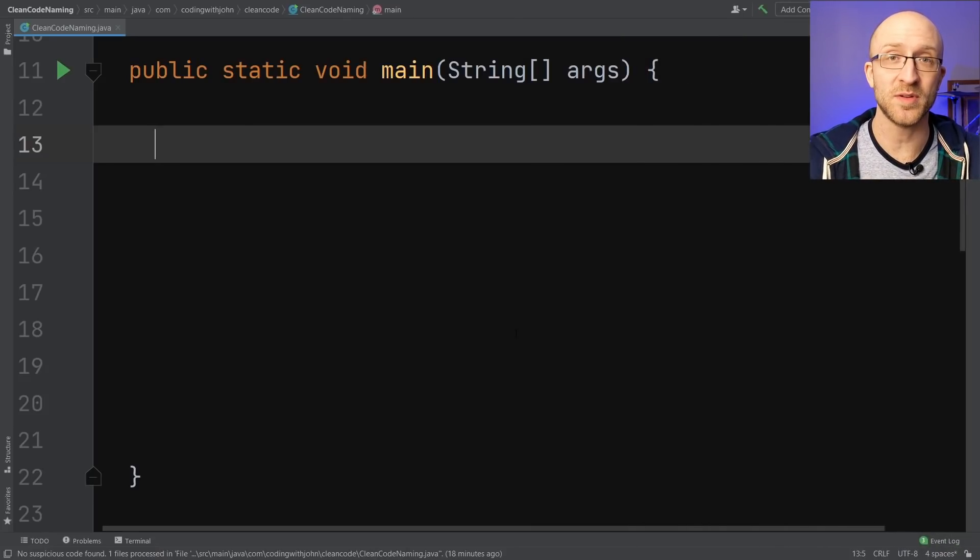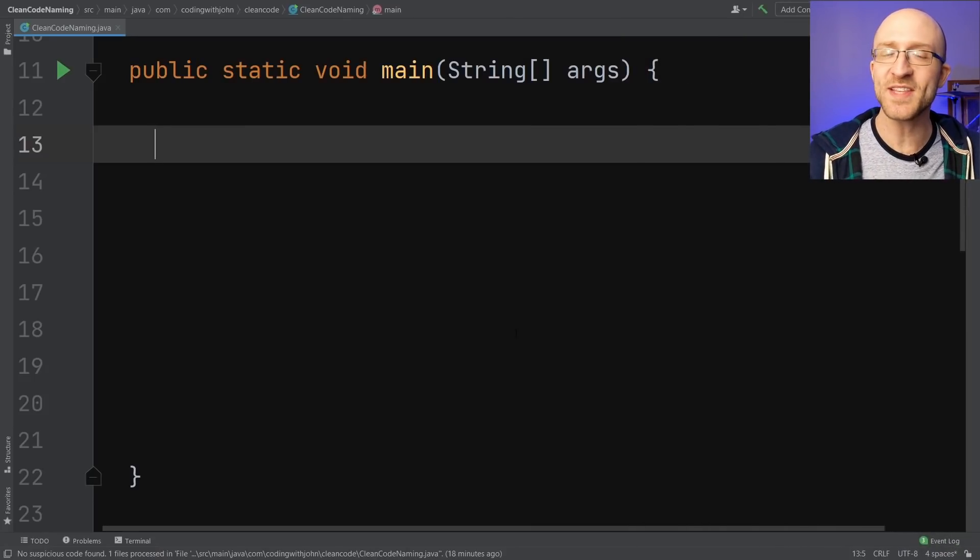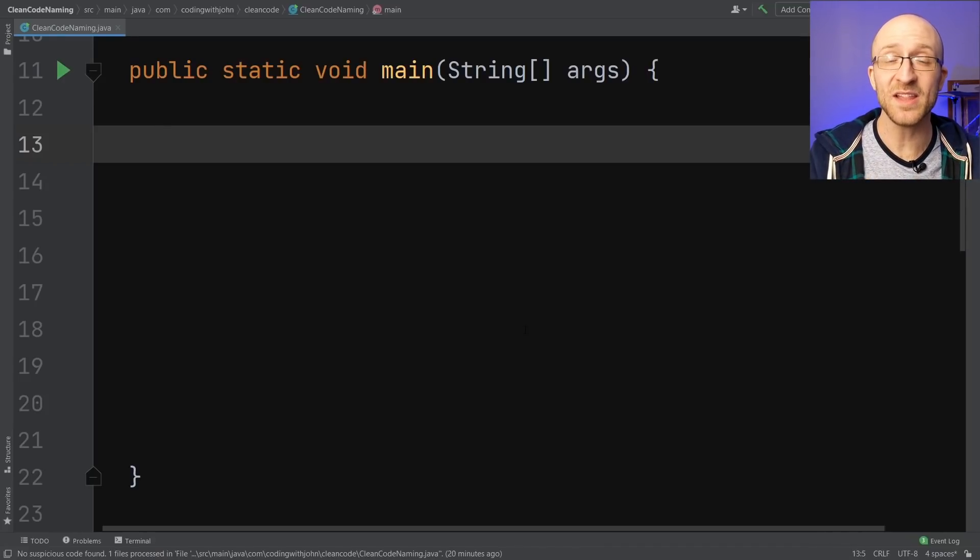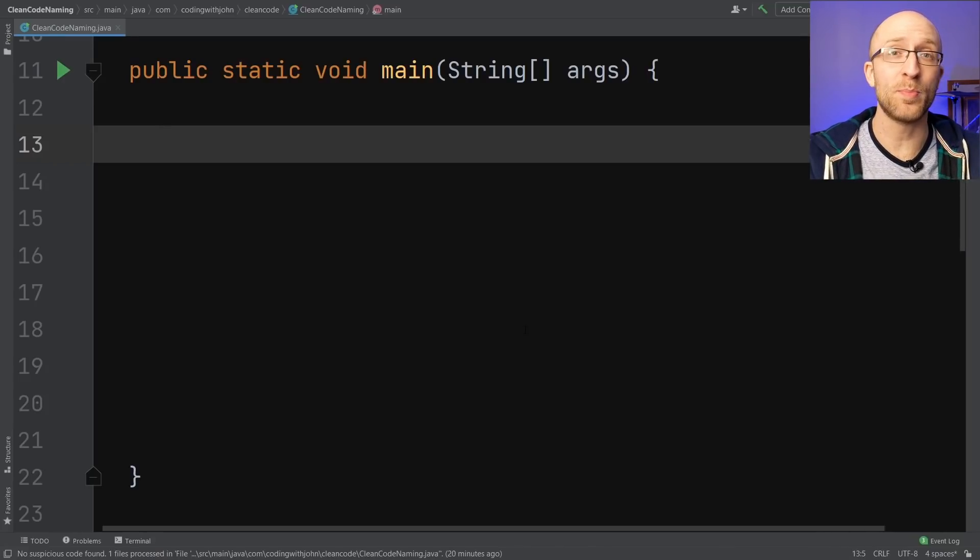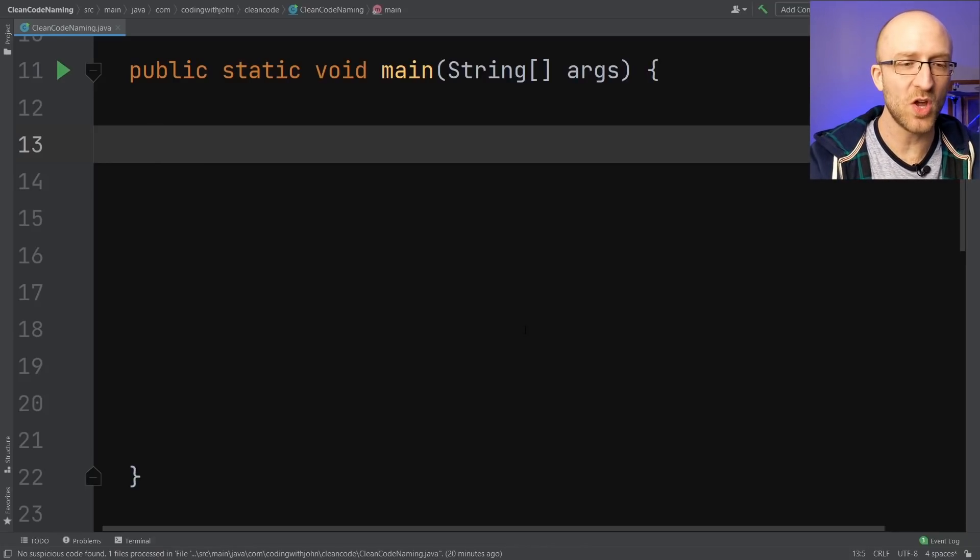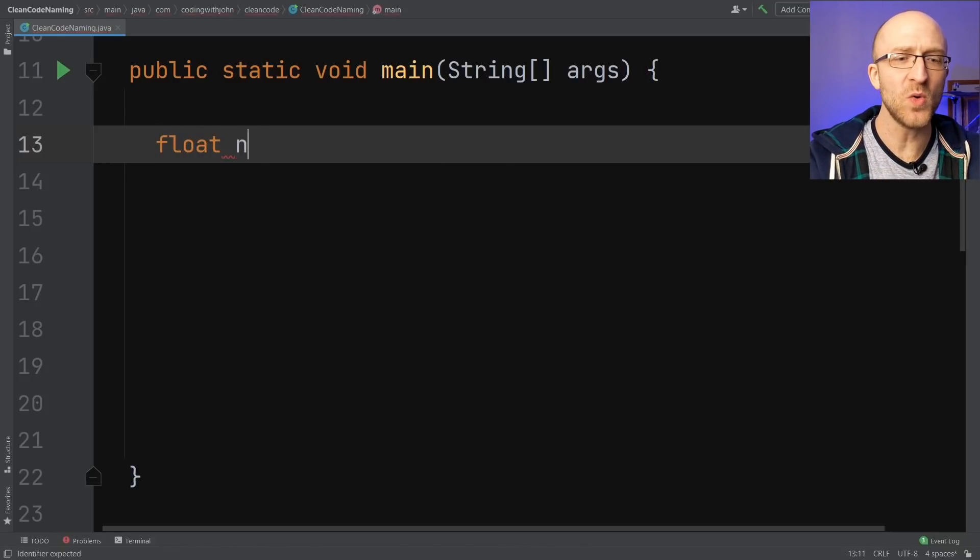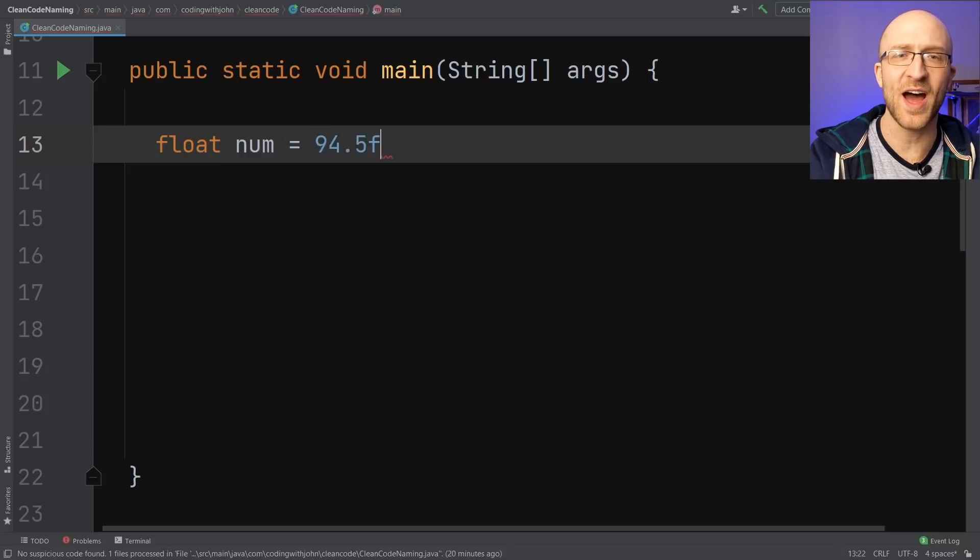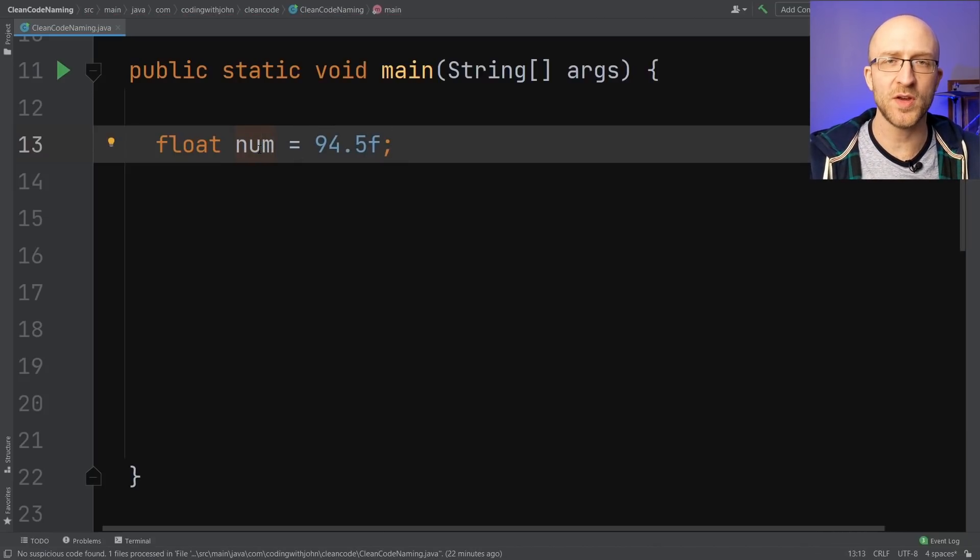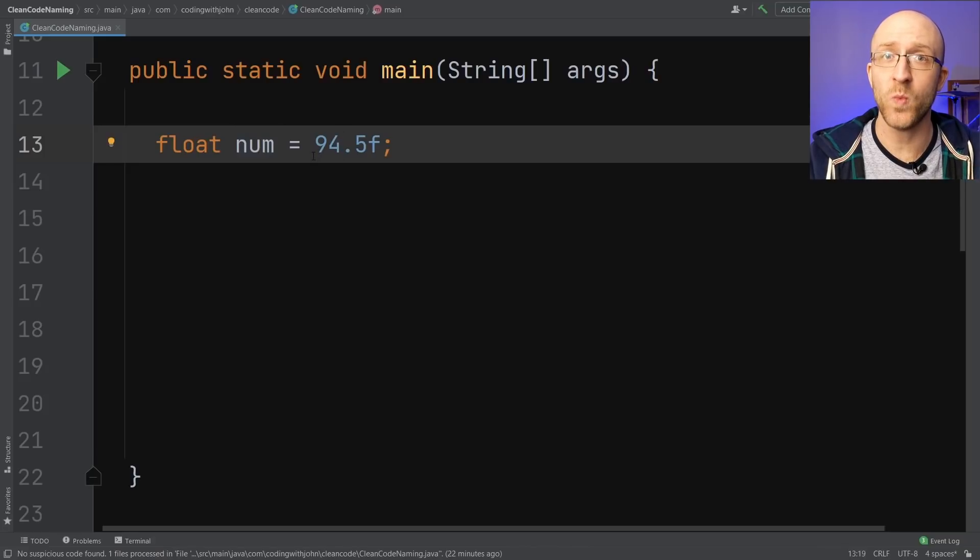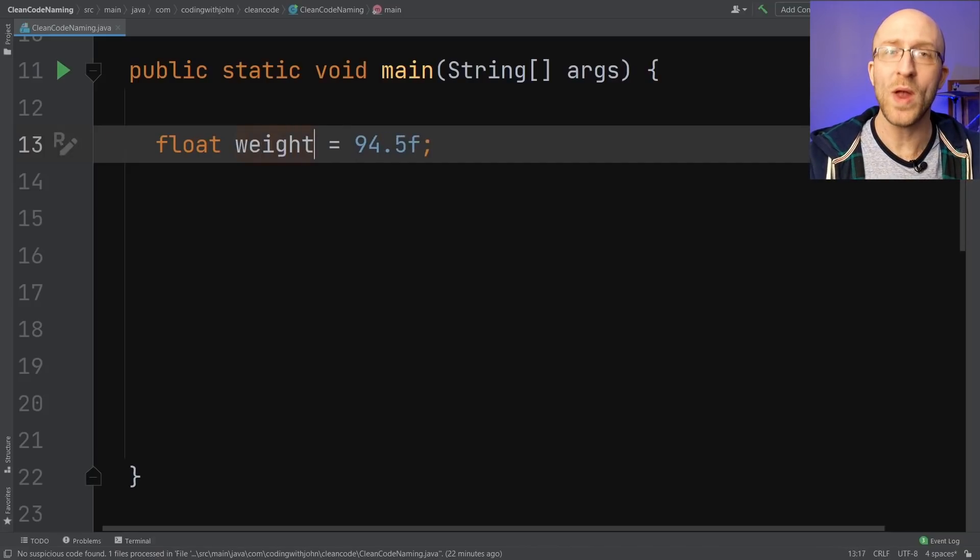Let's start with naming variables. You probably know you're supposed to use meaningful names, but what does that actually mean? To me, a good variable name will tell you exactly what is being stored in the variable and will also convey the purpose behind that variable. So what if you're looking at someone's code and you see something like float num equals 94.5? This doesn't tell you anything about what this variable actually represents. So maybe you know that this is supposed to be a weight, so a better name would be weight.